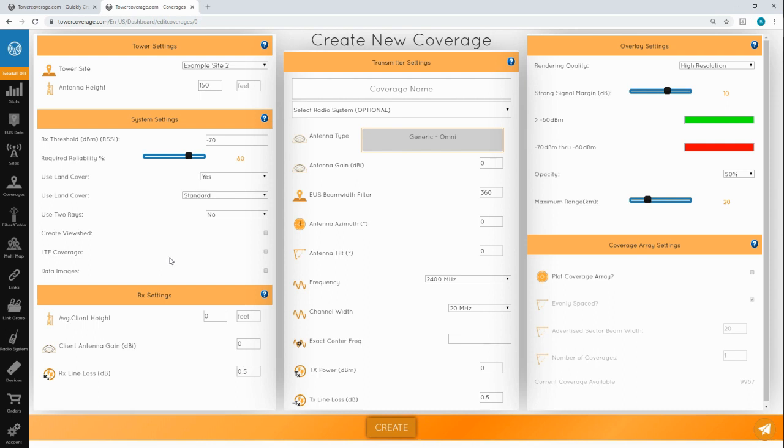Checking the data images box gives you access to a couple of different overlays on your coverage map. This feature is covered in more detail in our land cover tutorial.